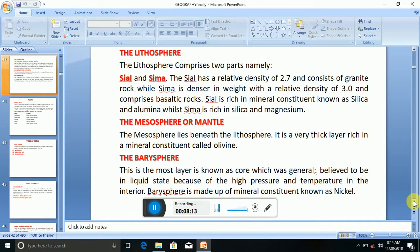To recap the internal structure of the earth: we have the lithosphere, which is closest to us, made up of sial and sema — sial on top and sema below. Sial is made up of silica and alumina, while sema is made up of silica and magnesium. Beneath it is the mantle or mesosphere, consisting of olivine. And at the innermost layer is the core or barosphere, composed mostly of nickel. Please take note of all these.